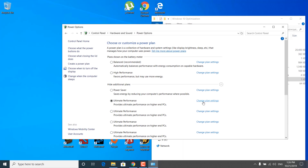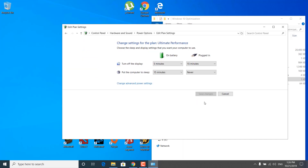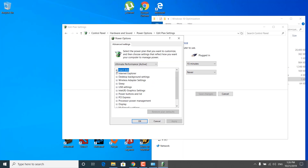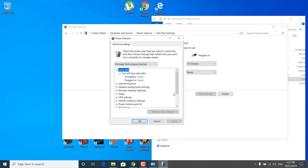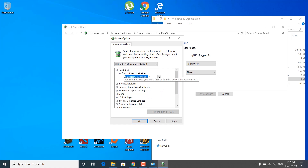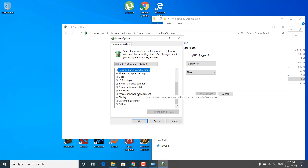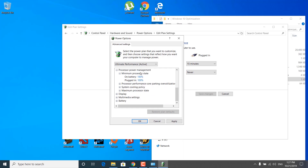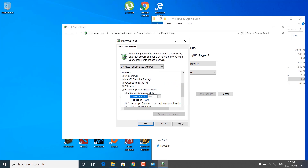Once you select it, click on 'Change plan settings', then click on 'Change advanced power settings'. Click on the plus next to Hard Disk, then click the plus next to 'Turn off hard disk after', and make sure that both of these are set to Never — just set them to 0. Scroll down and find Processor Power Management, click the plus next to it, then click the plus next to Minimum Processor State, and set both of these to 100%.